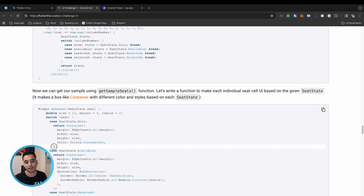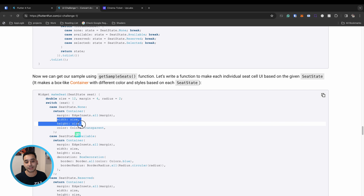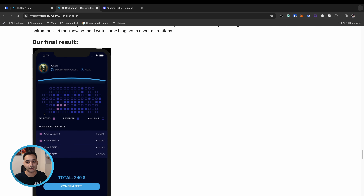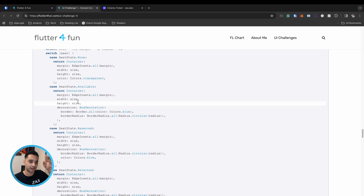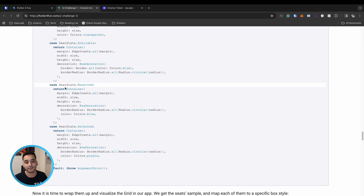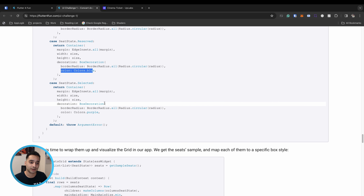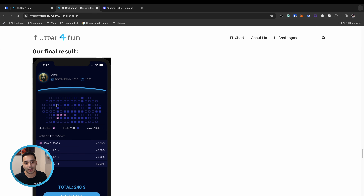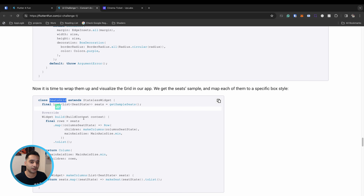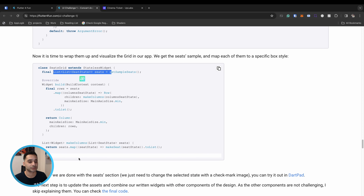Each state is mapped to a different container. The none state maps to a transparent container that still has width and height to preserve space for empty seats. Available seats have a container with a blue border. Reserved seats are filled blue containers showing a solid blue color. Selected seats are colored purple. The final result shows these three visual states clearly across the grid.